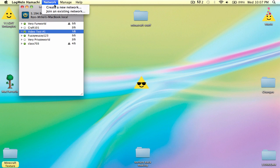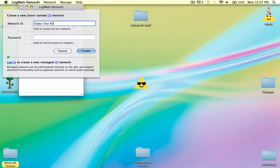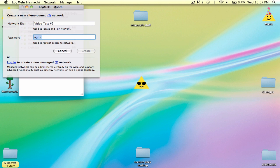So yeah. Then create a new network, and I'm just going to call this for this video video test number two. Password again, EGMR. And yeah, it's really easy.